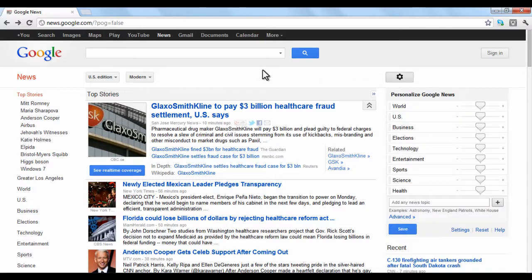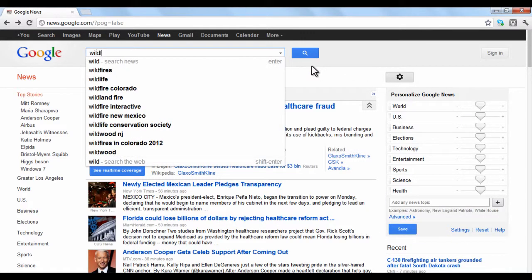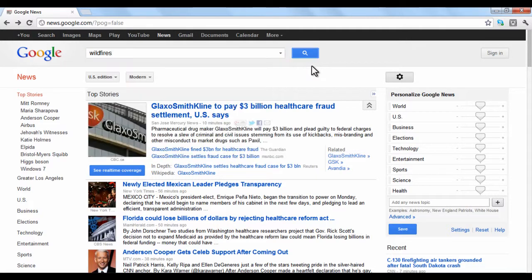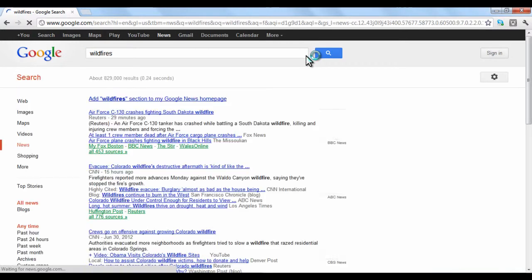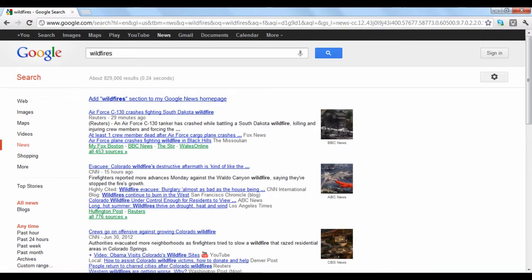To search for a news topic, simply enter the subject into the search box. When you finish, click the blue Search button. Your results will be shown in order of relevance to your search.